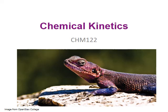Chemical kinetics is the study of factors that influence reaction rates. An excellent example of kinetics in action is a simple method for catching lizards.